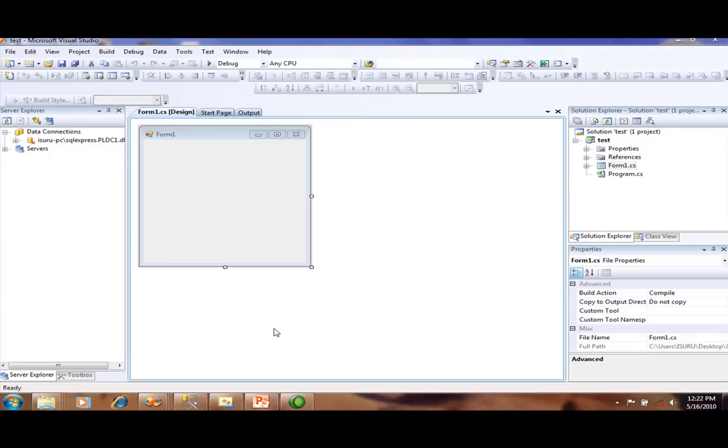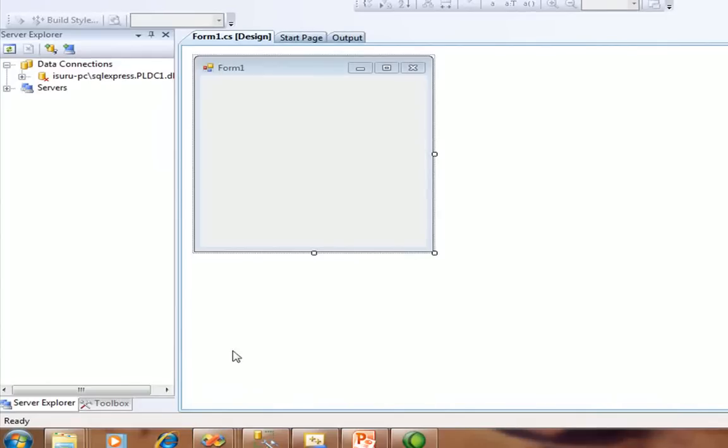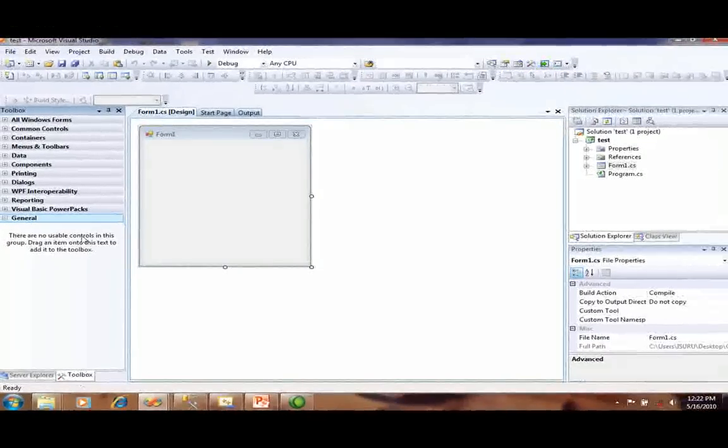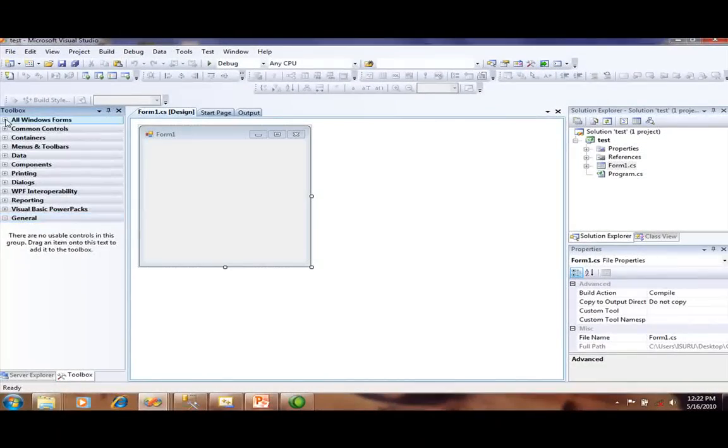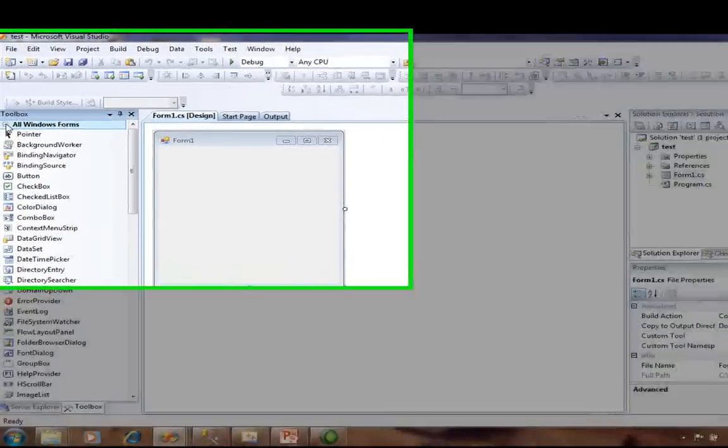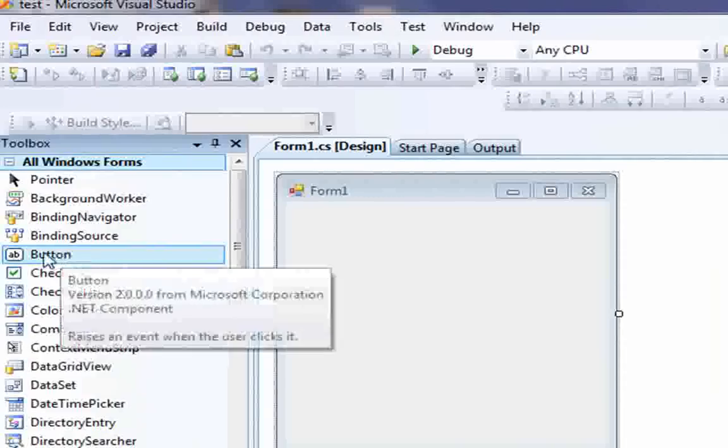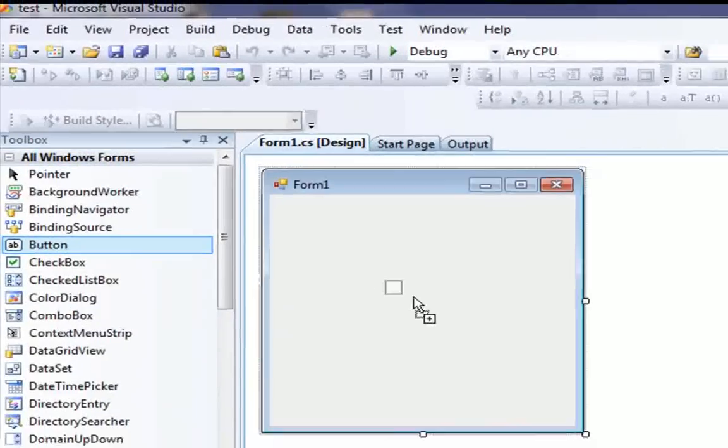I am going to create a small application. Go to the toolbox.